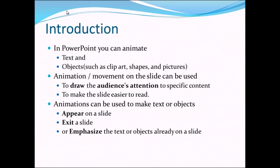Animations can be used to make text or objects appear on these slides or exit a slide or emphasize the text or object that is already present on these slides.